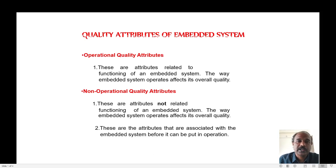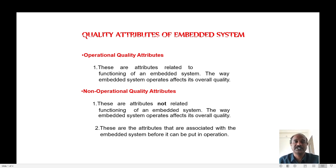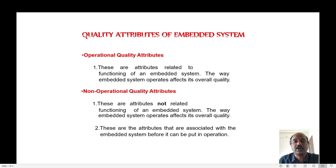Good morning. Today let us study the next part of embedded systems, that is the quality attributes of embedded systems. When we say quality attributes of an embedded system, these attributes indicate the quality of the embedded system. In these quality attributes there are two types: one is called the operational quality attribute and the other one is the non-operational quality attribute.